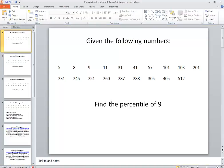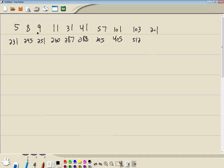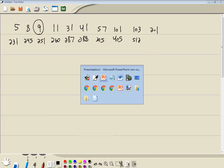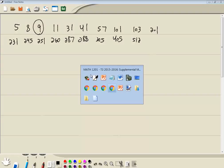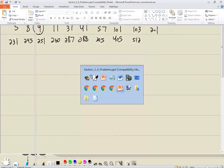It says find the percentile of 9. This is the number we're working with. Let's go to our formulas now.